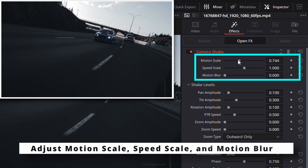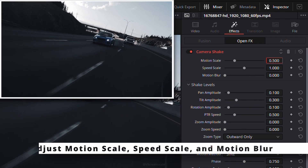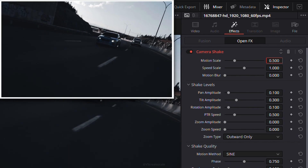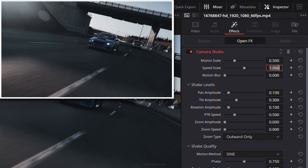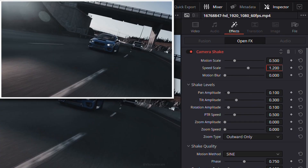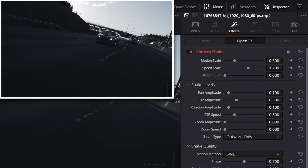At the top, you can control how strong and fast the shake feels using motion scale and speed scale. Motion blur adds a bit of realism, especially for fast movements.